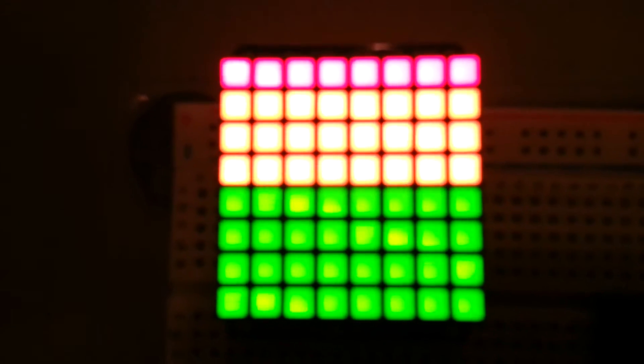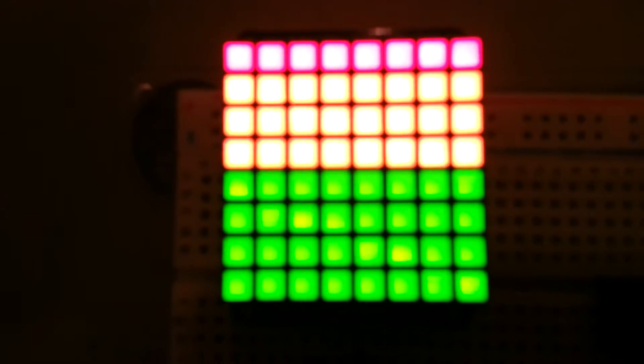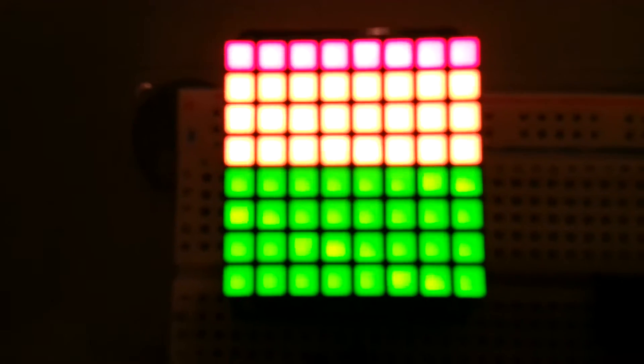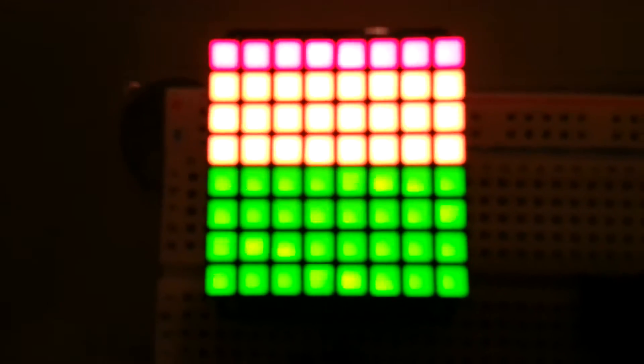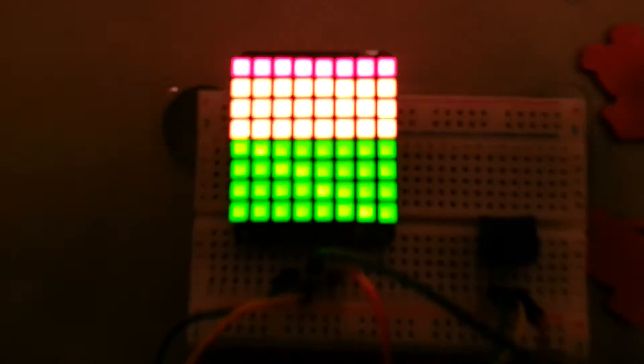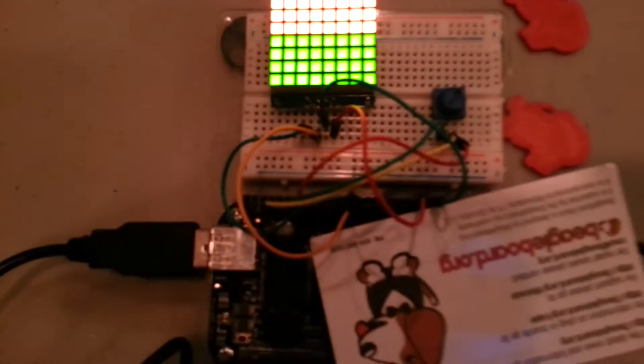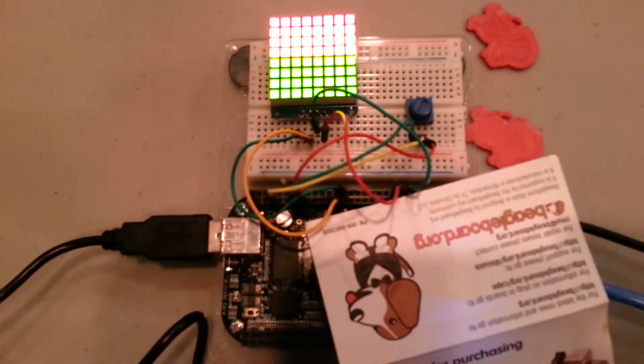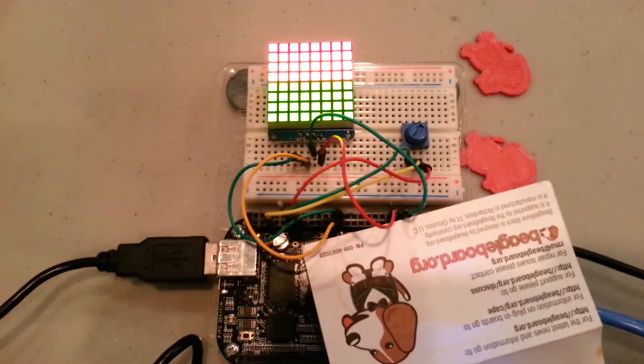This is the Adafruit 8x8 bicolor LED matrix with the I2C interface. It's connected to the BeagleBone Black here via I2C.